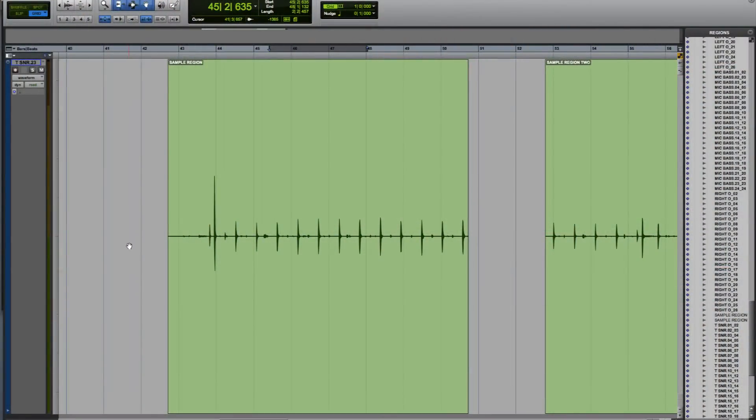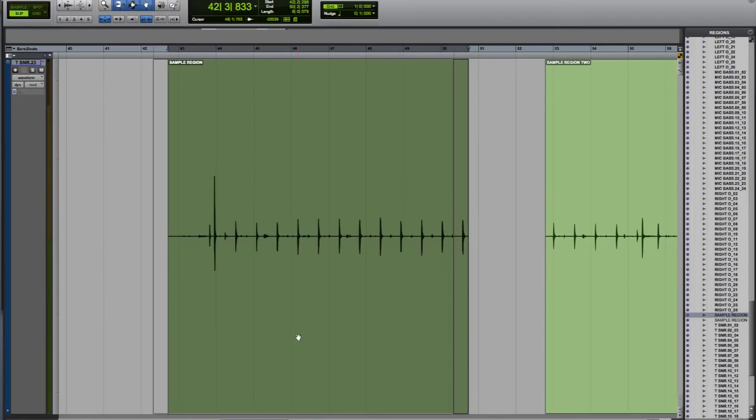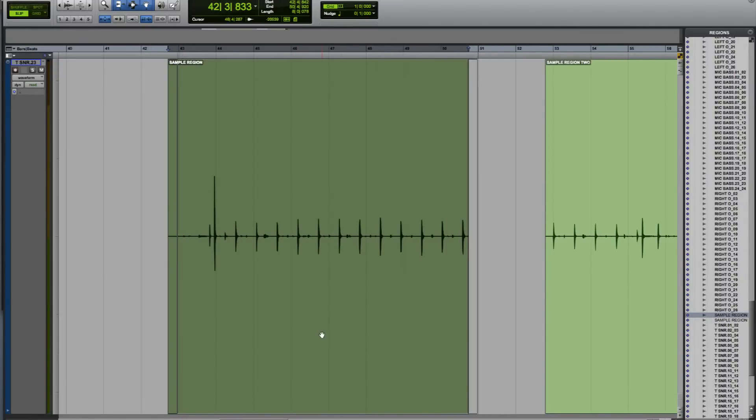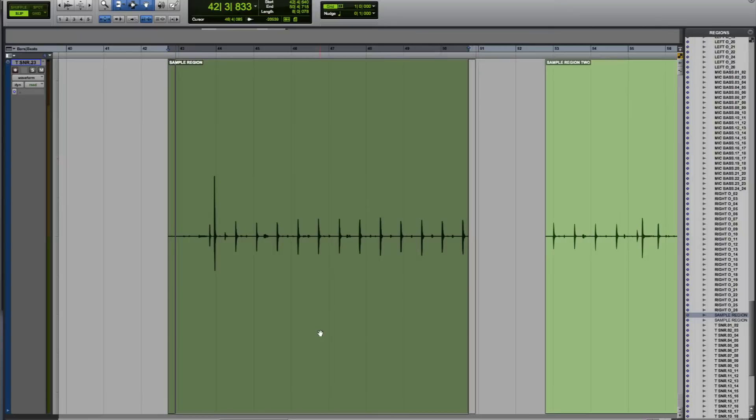I'm going to start with slip mode. If I press F2, that selects slip mode. Now with the grabber tool, I can move this region freely and I'm not affecting any of the other regions in the session.